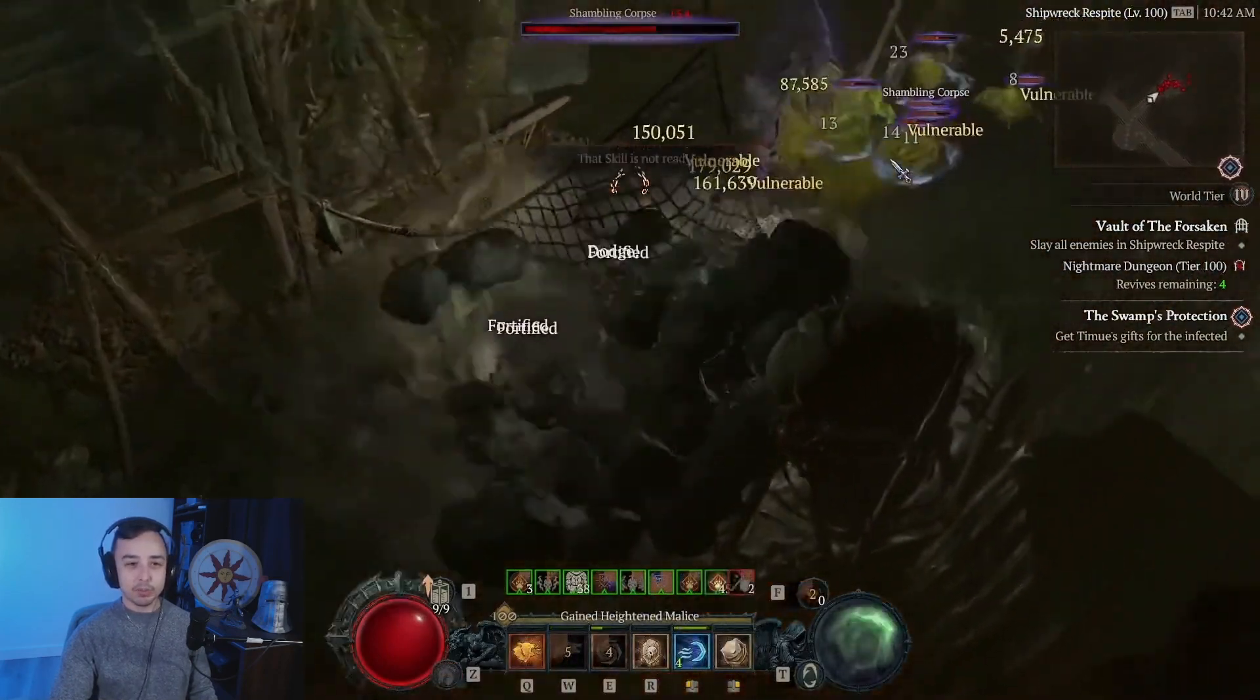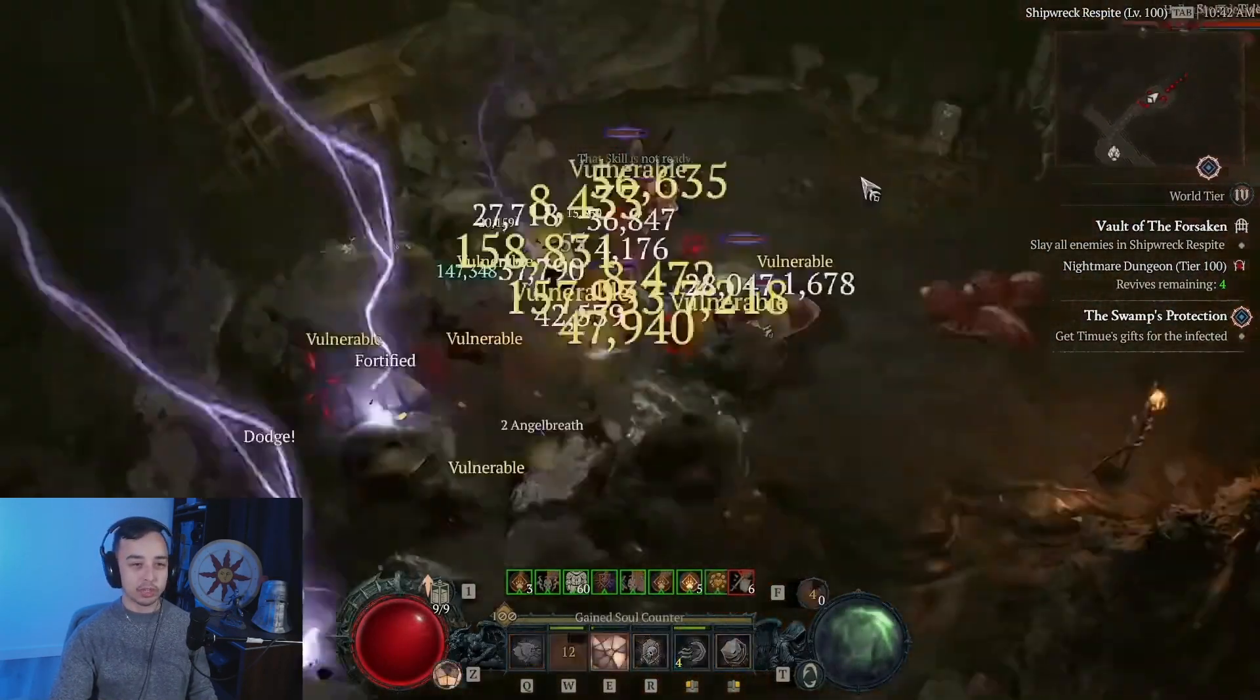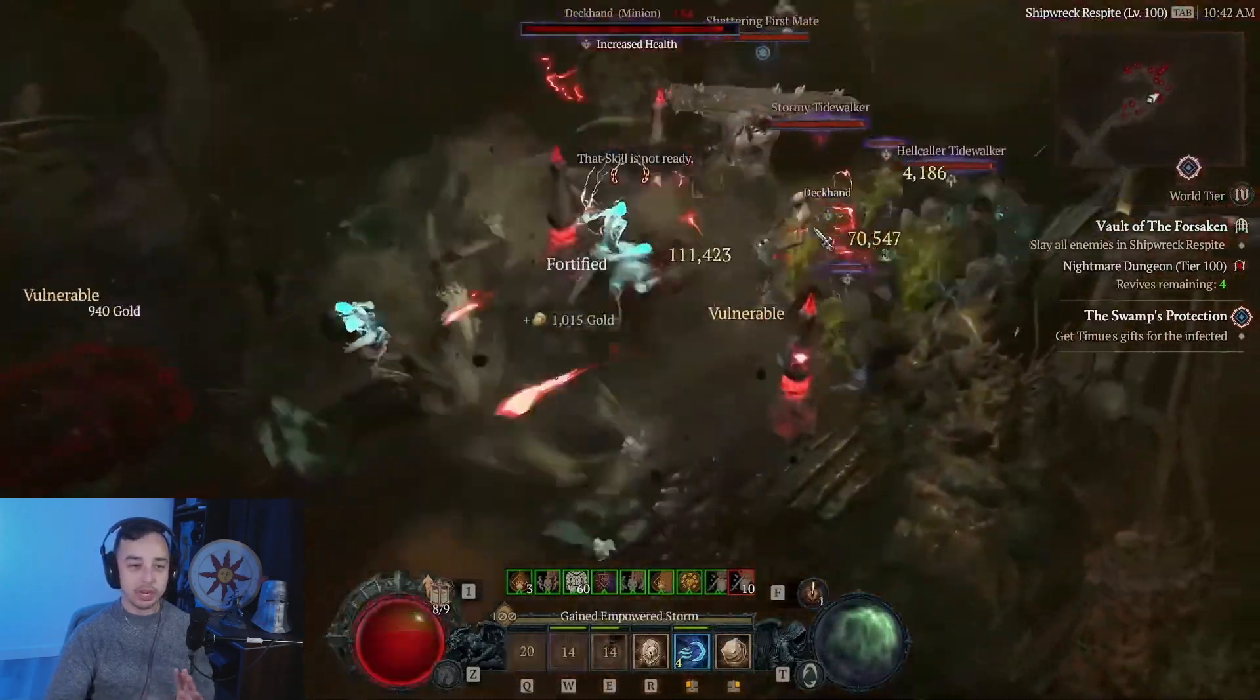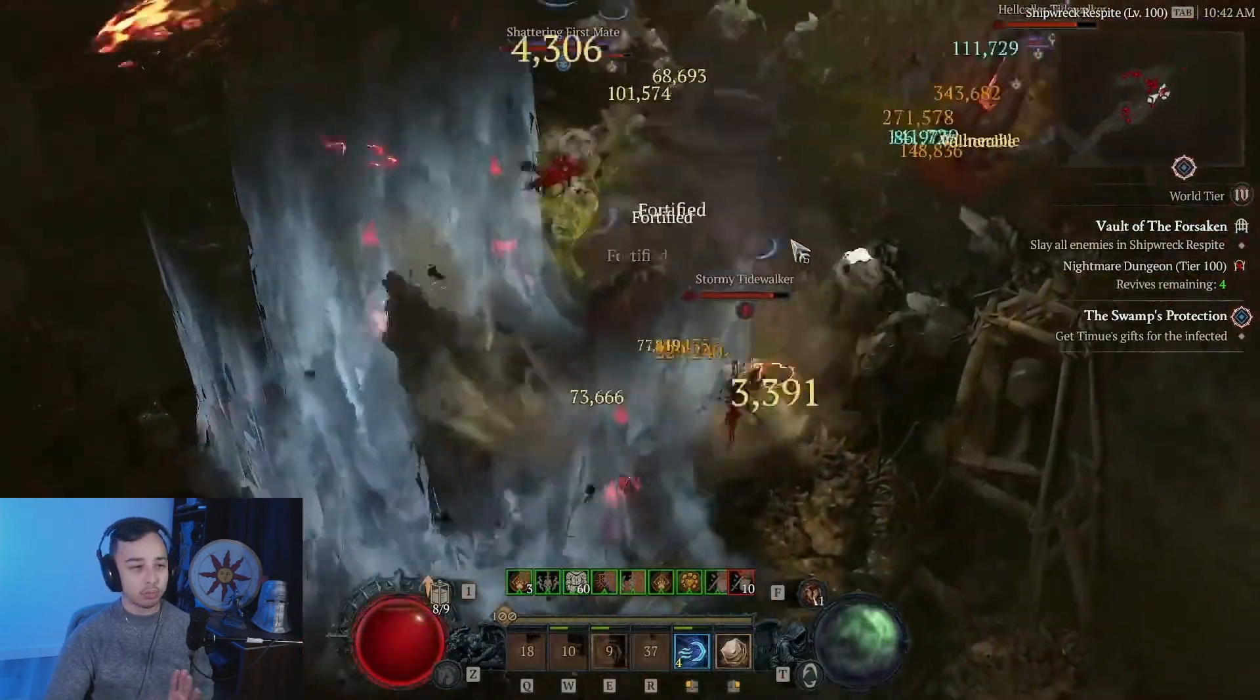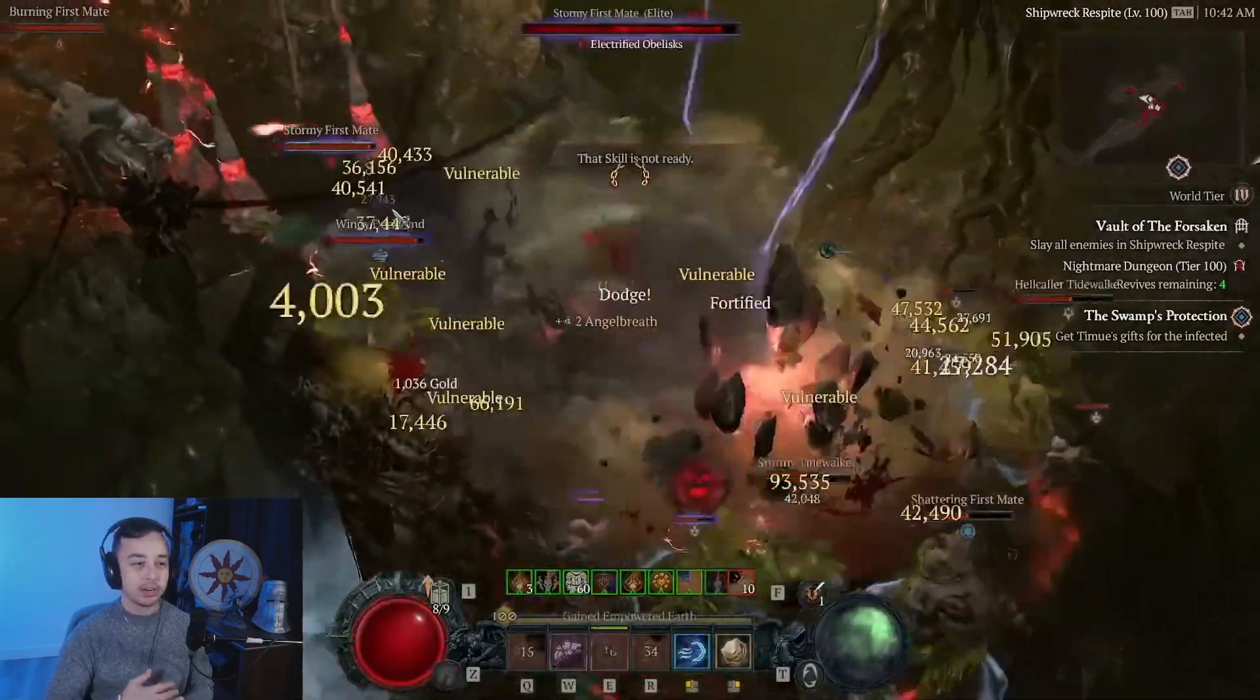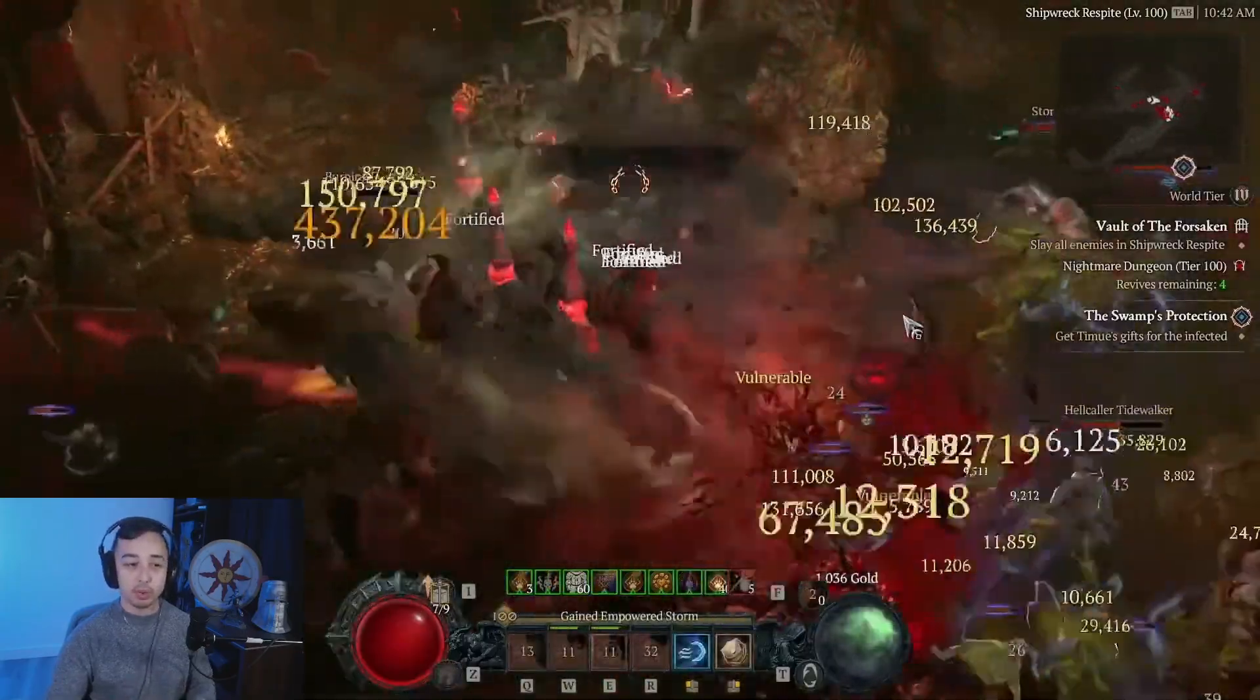It's extremely good for general gameplay. It does tier 100s very well. It does speed farming very well. It does Uber Lilith and all the bosses, Duriel farming. It does all of those things very, very well.